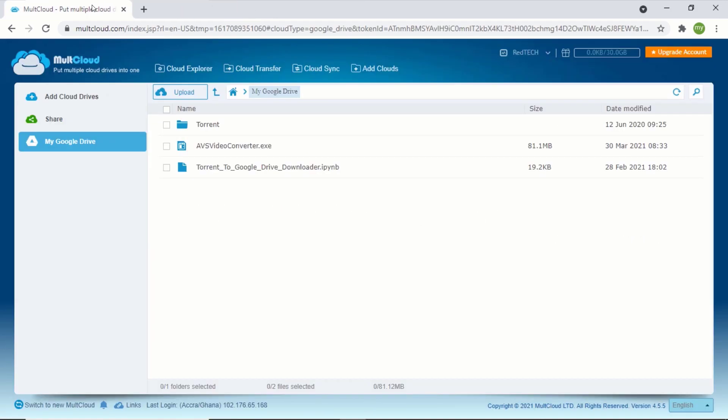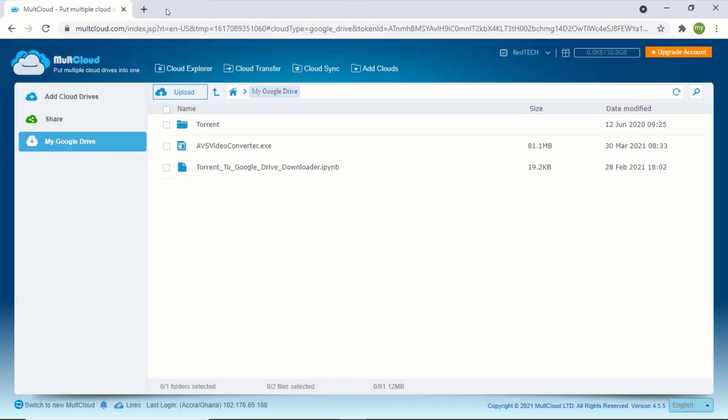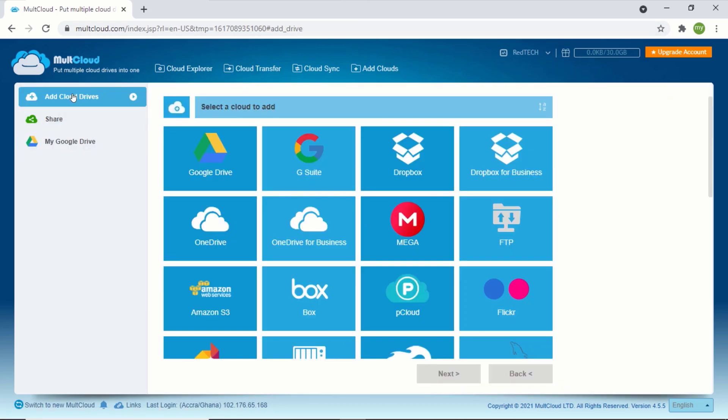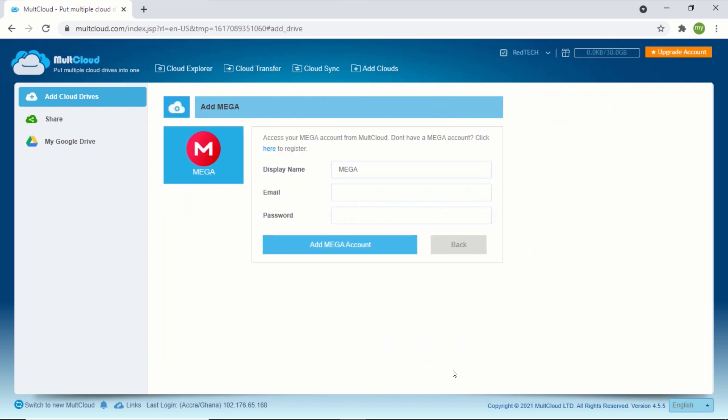Also, you can add multiple Google Drive accounts to your MultCloud account. You can also link your OneDrive accounts, Dropbox, and Mega NZ accounts as well. To do that, just click on add cloud drive and select your preferred cloud storage account you want to link and click on next. You will have to add your username and password for the account you want to link. After that, click on add.